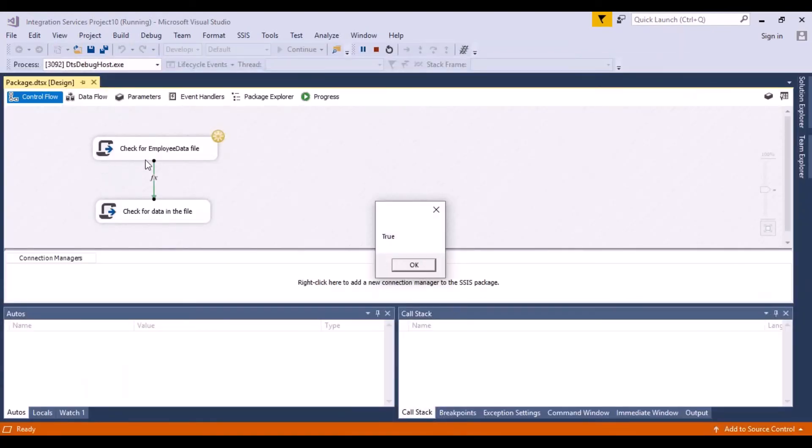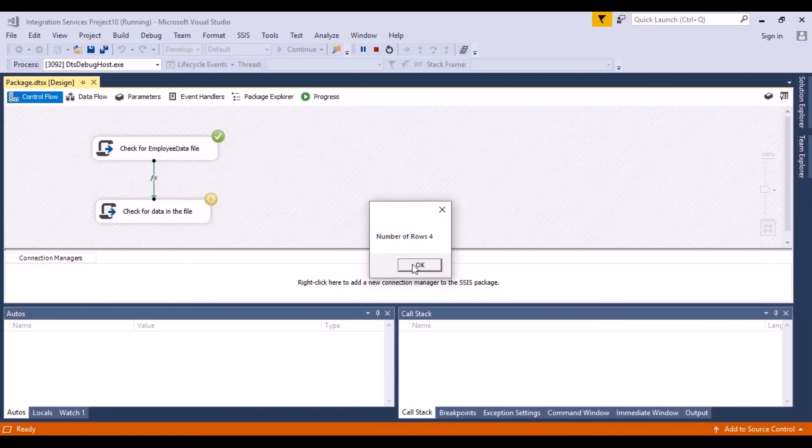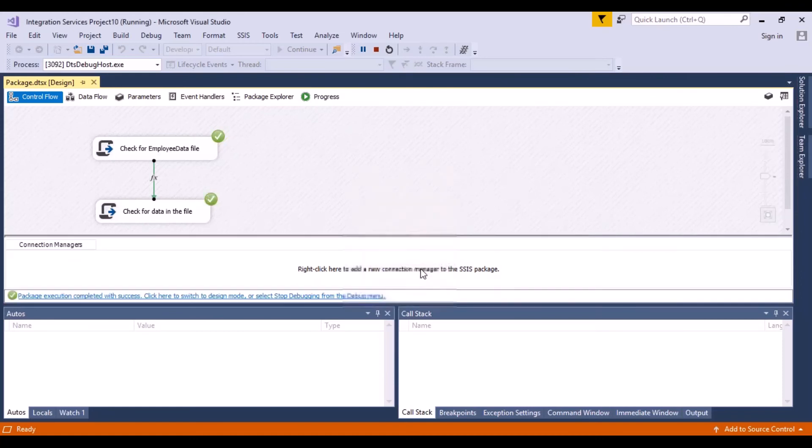So this is check for employee data file. This is true. So now the next task should execute. And it has given the next task has executed saying okay.